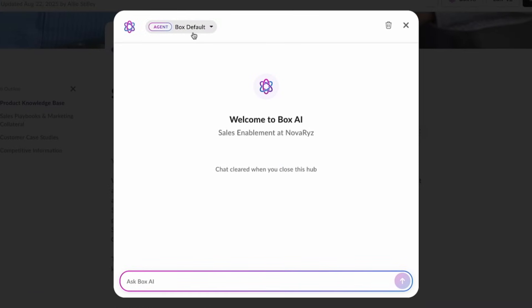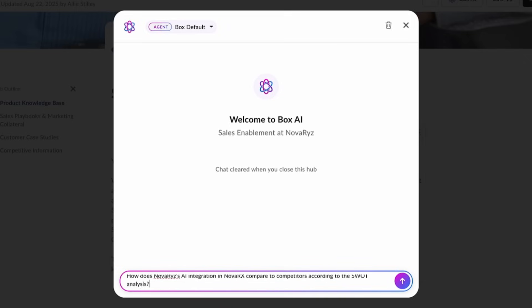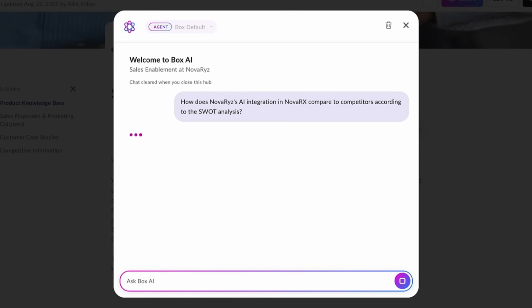Let's ask BoxAI to help us with this content. Let's ask, how does Novariz's AI integration compare to competitors according to the SWOT analysis?